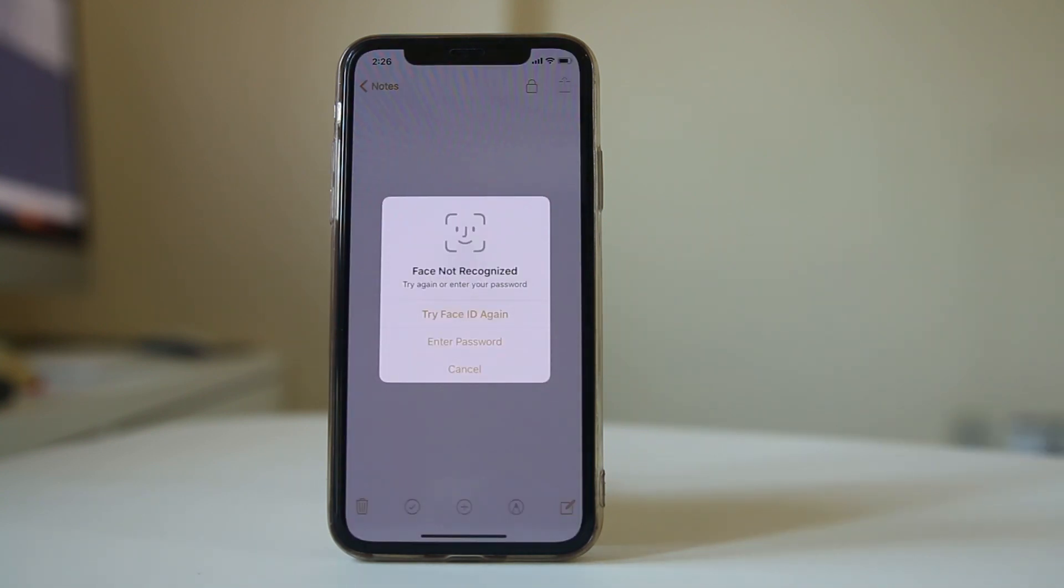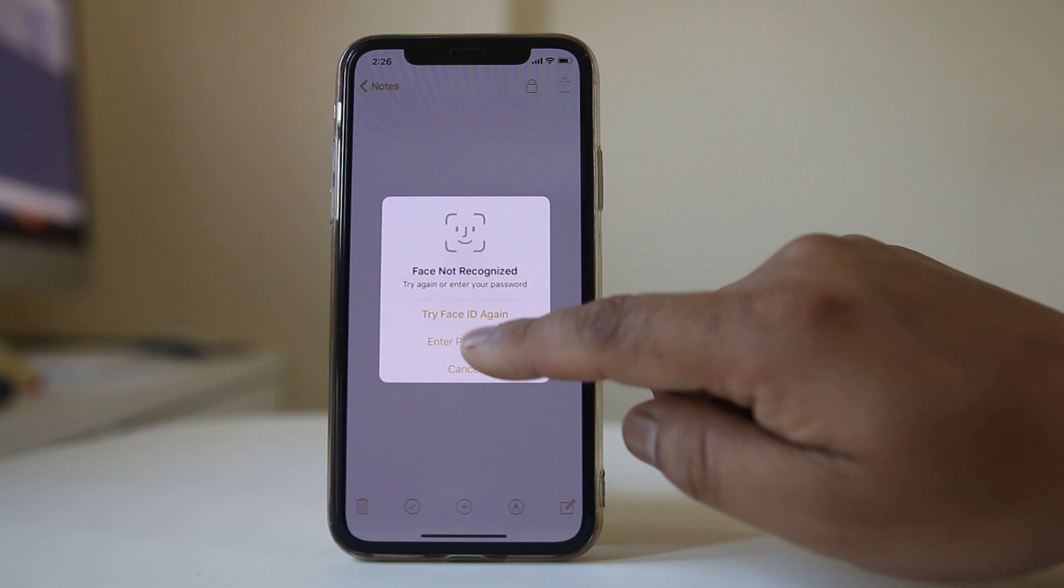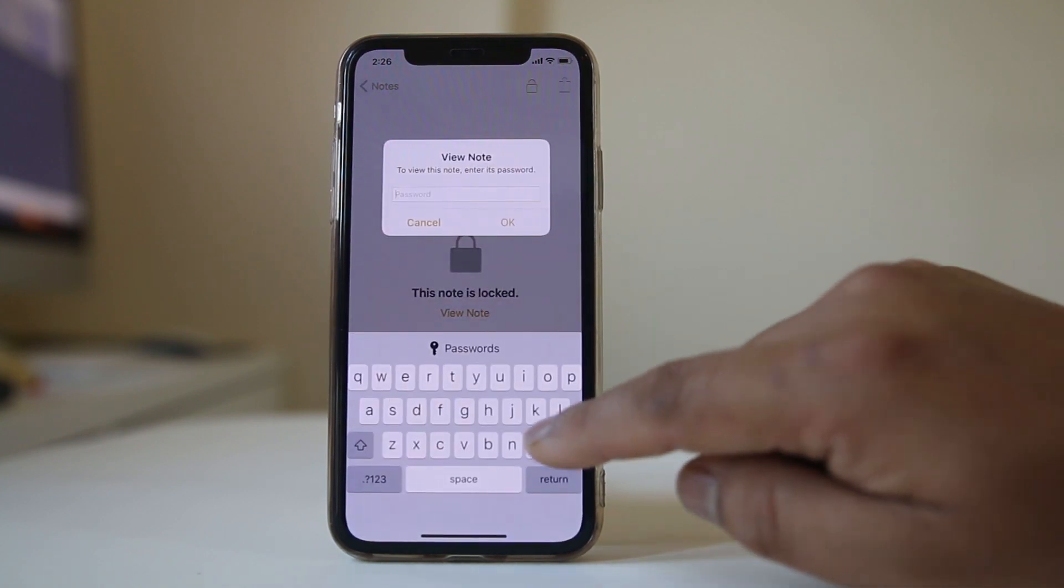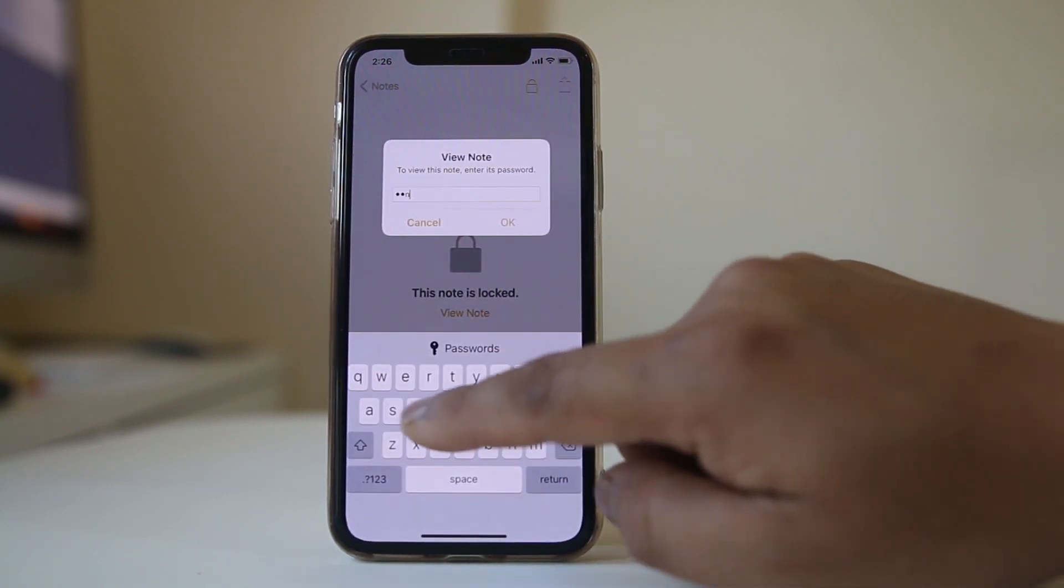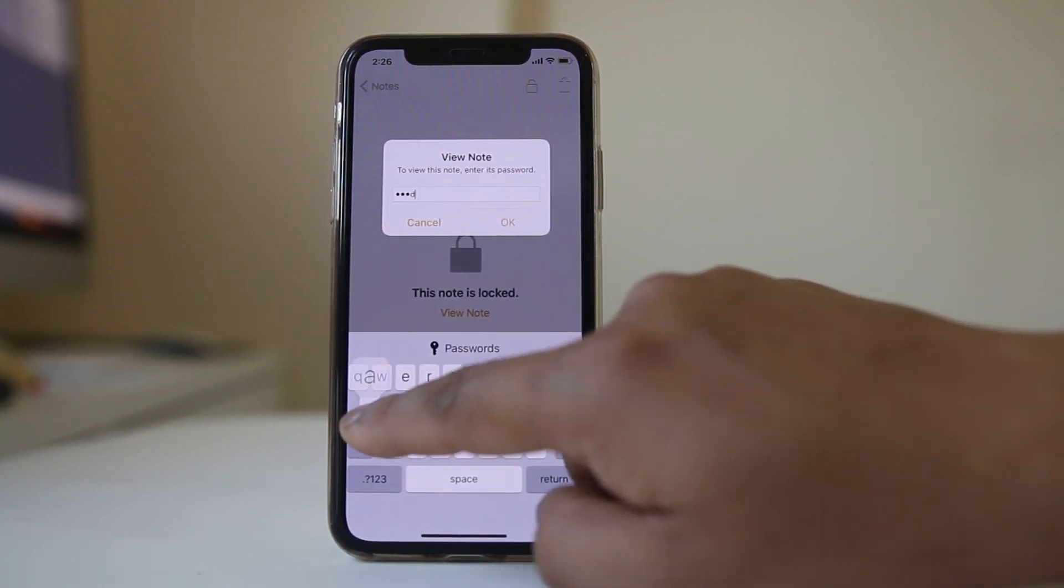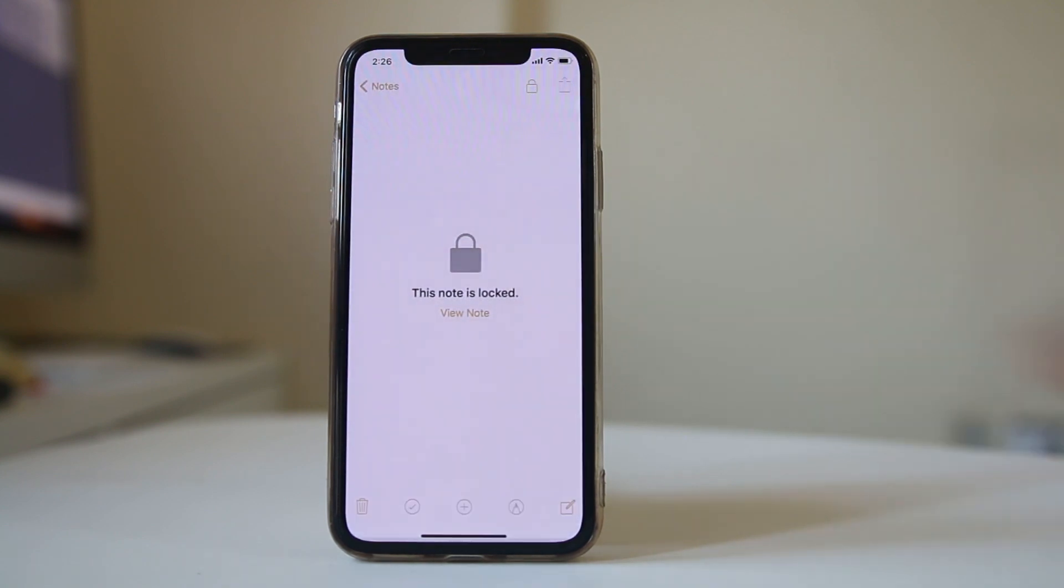So you have two options here. If you have Face ID on your iPhone, then you can open the note by using your Face ID, or else select enter password and then enter the password for the note and OK. So you can see the note again.